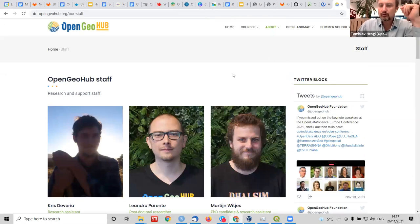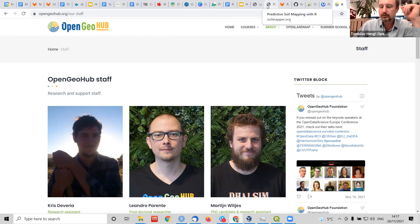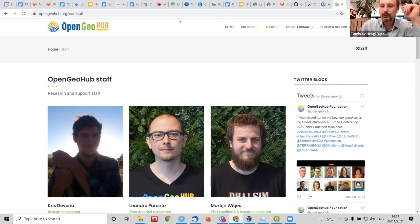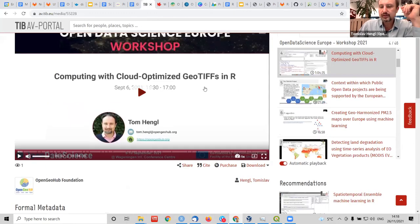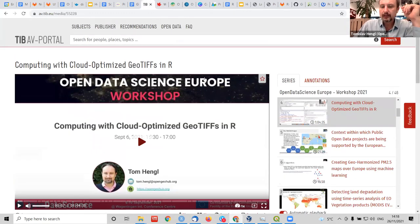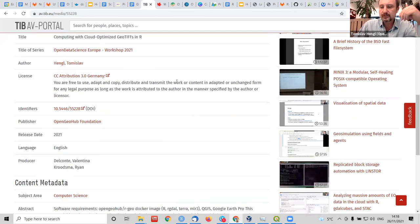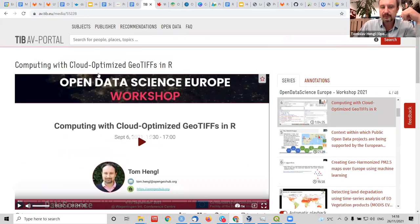We do these courses regularly. We have open summer school. We also do a lot of workshops and you can follow some of these courses. You can follow this website I sent you.